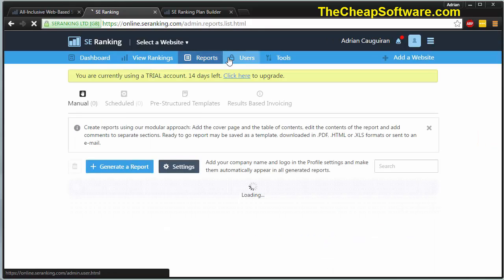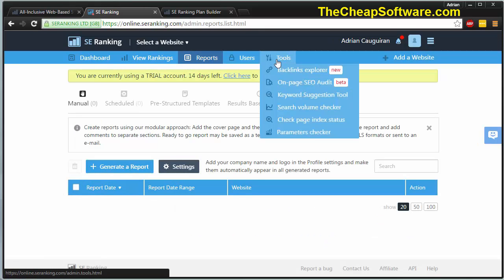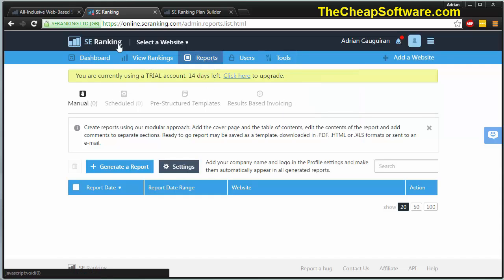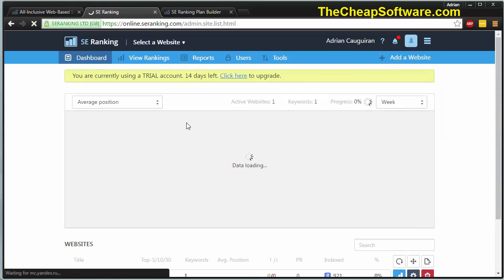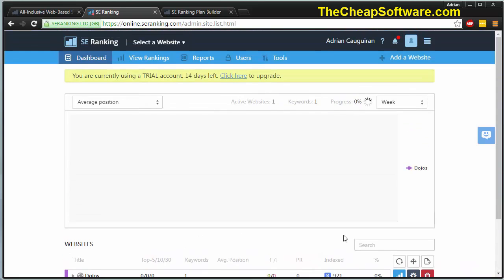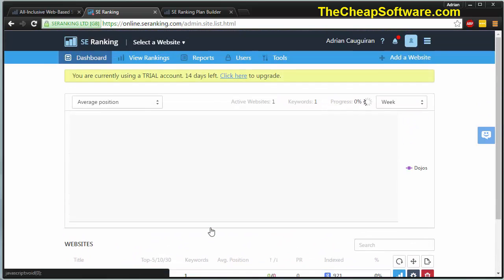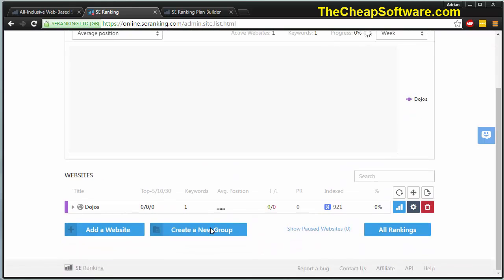You can view your reports, add users and see a lot of tools that they offer to help you out. For example, there's on-page SEO audit, keyword suggestion tools, search volume checkers, and more. Really simple and easy interface. When you go back to your dashboard, you can easily jump between multiple sites or even create a new group to easily get an overview of your rankings overall.